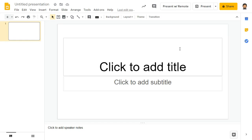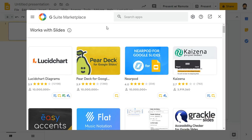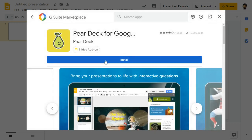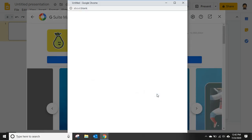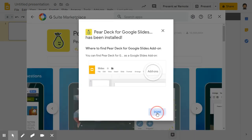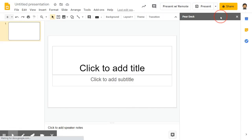The next tool we'll discuss is Pear Deck, which is an add-on for Google Slides. Pear Deck is a great way to have students reflect during a lesson. It can be used on your existing Google Slides or Nearpod. Pear Deck allows students to participate anonymously during your whole group instruction.